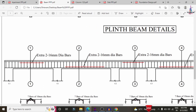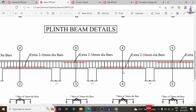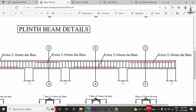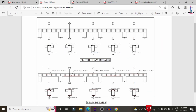For these sections, we also need to provide extra bars: 2 numbers of 16 mm diameter at the top for section 1-1, 2 bars of 16 mm diameter at the bottom for section 2-2, 2 numbers of 16 mm diameter at section 3-3, 2 numbers of 16 mm diameter at the bottom for section 4-4, and 2 bars of 16 mm diameter at the top for section 5-5. This is the complete reinforcement detail for the beam section.